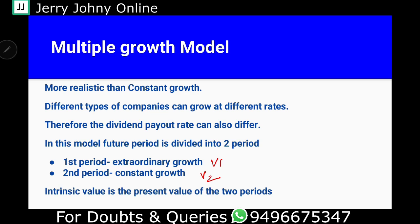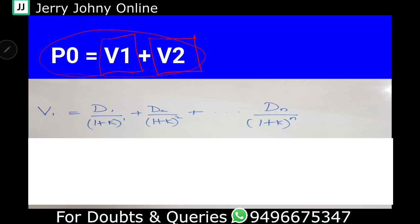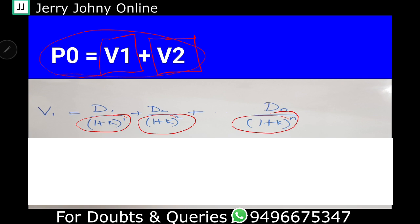The intrinsic value P0 is the present value of all dividends. To find P0, we take the present value of each dividend. The formula for V1 is: D1 divided by (1+K) raised to 1, plus D2 divided by (1+K) raised to 2, representing the present value of dividends during the extraordinary growth phase.